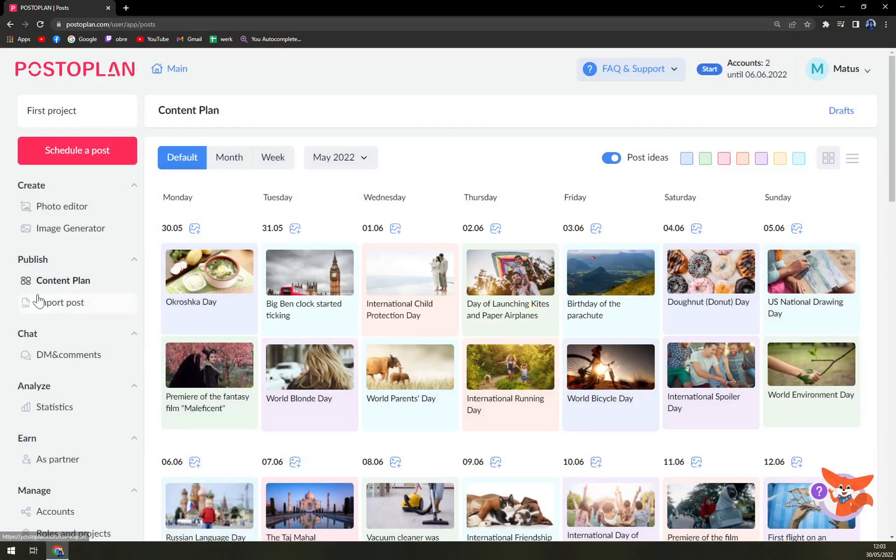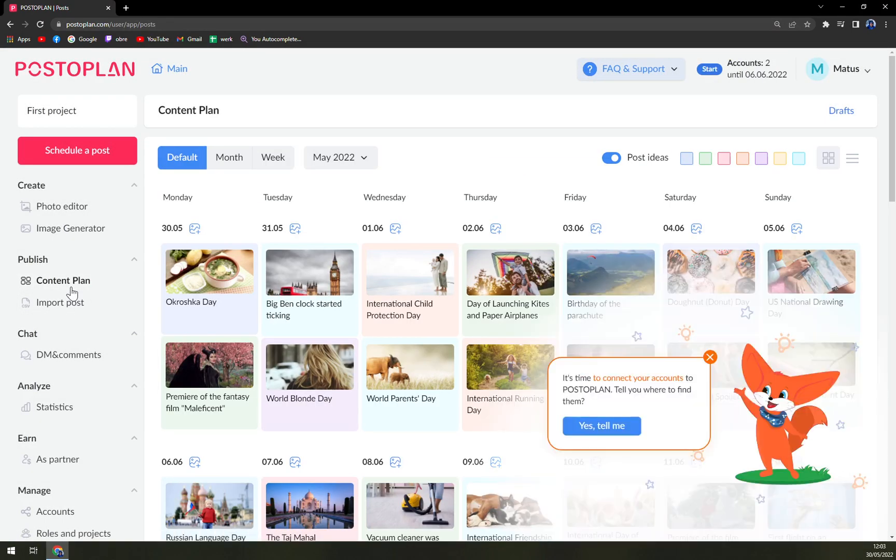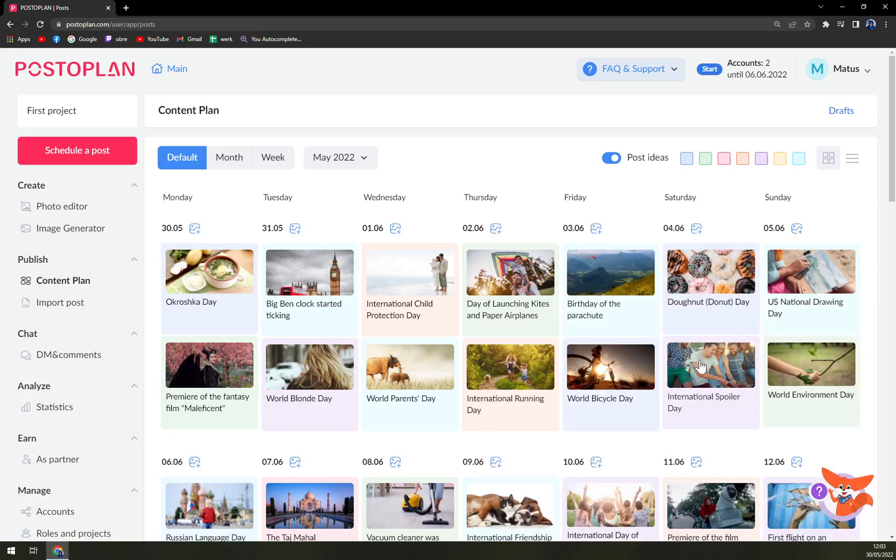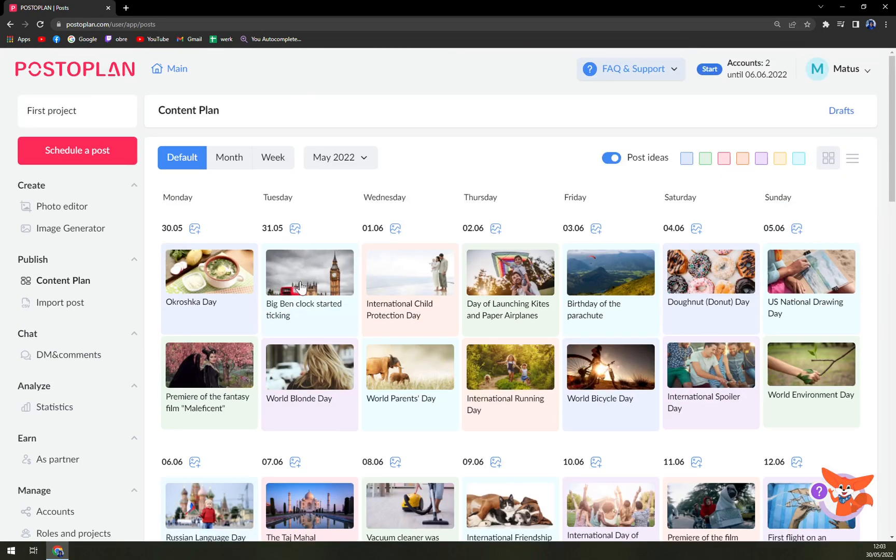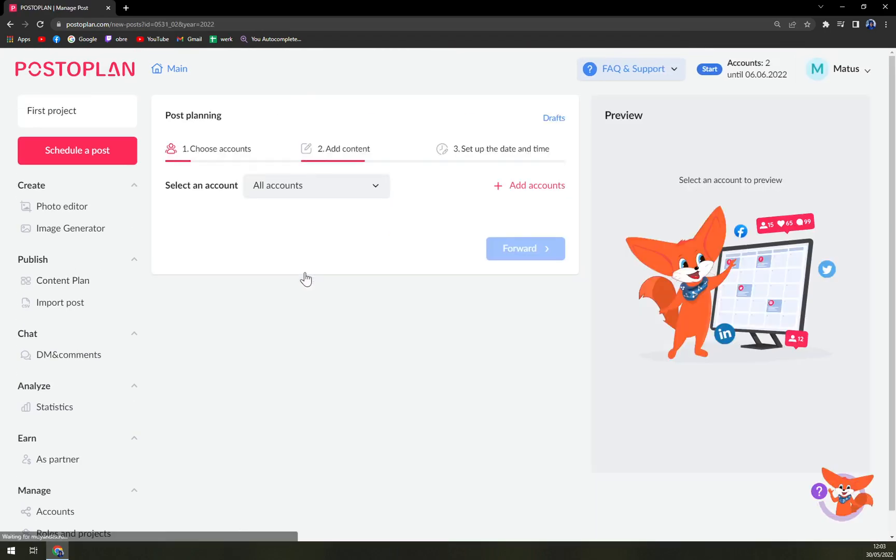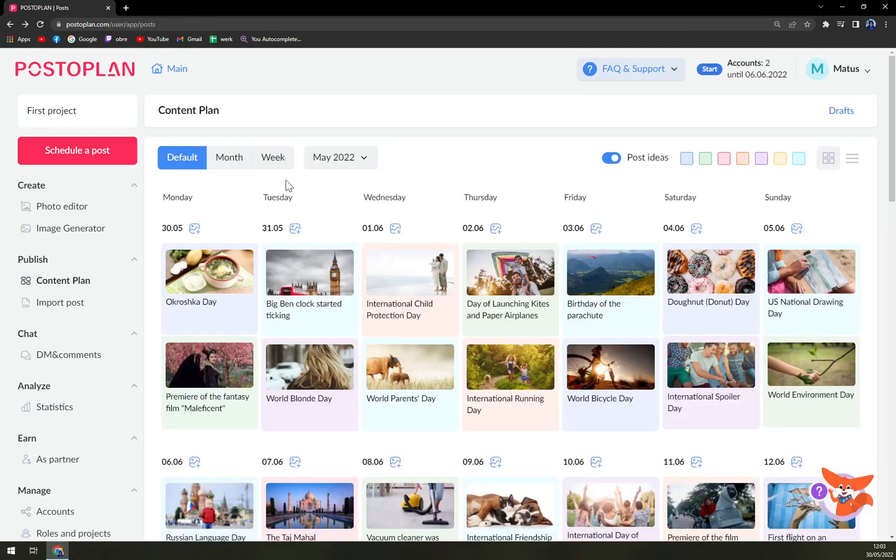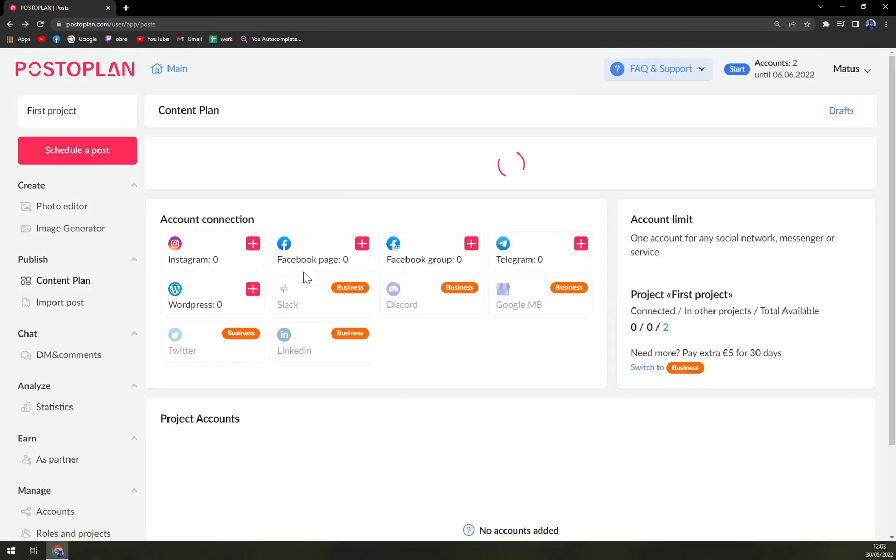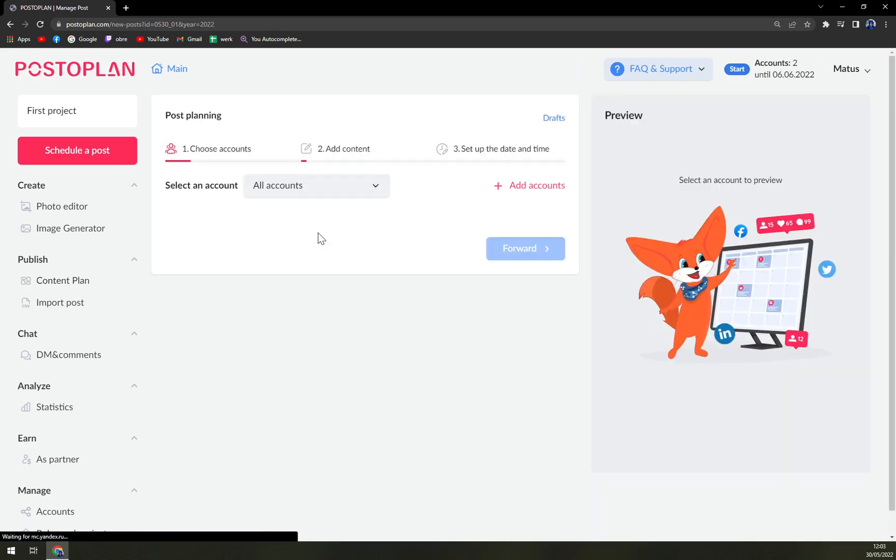With the content plan, you can find out or schedule when you want to publish the things that you already created in a very nice way. And still we have to add the accounts, so don't forget.